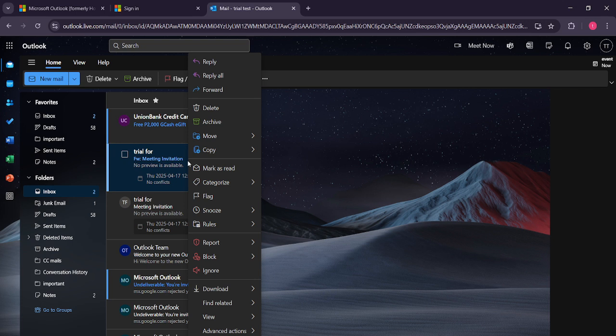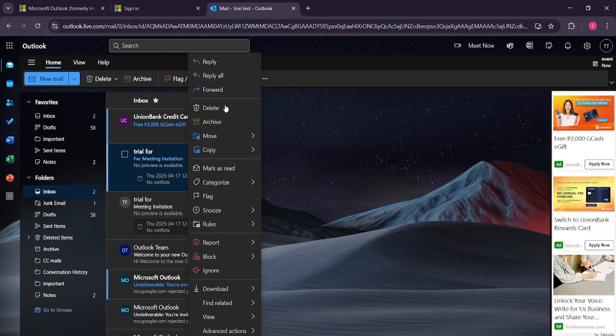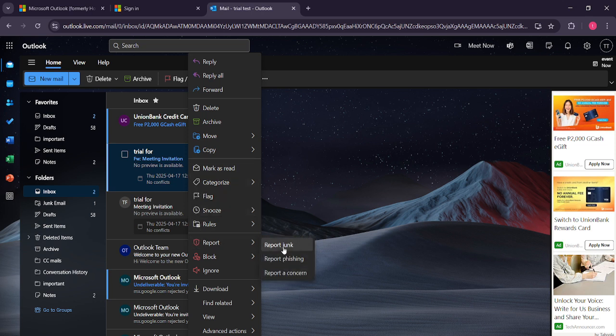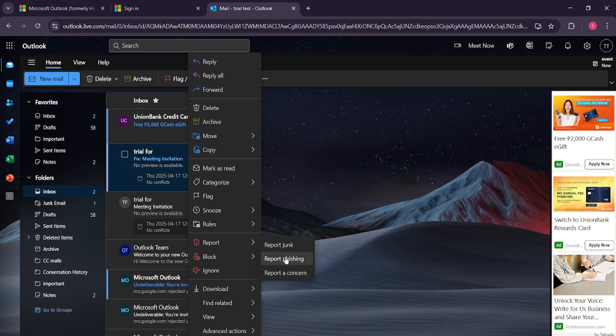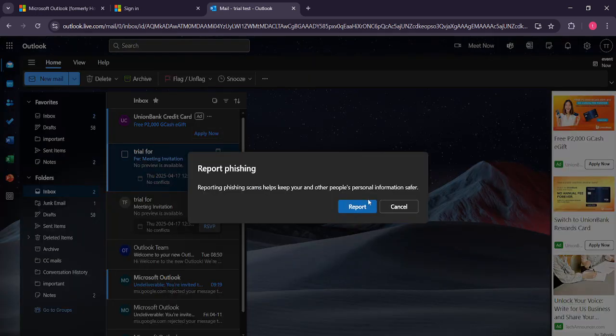This will bring up a context menu with a variety of options, one of which will be report. Hover over it and you'll see further options, including report phishing. Go ahead and click on report phishing. When you do this, Outlook will report the email to help improve its filtering system and it'll move the email out of your inbox.